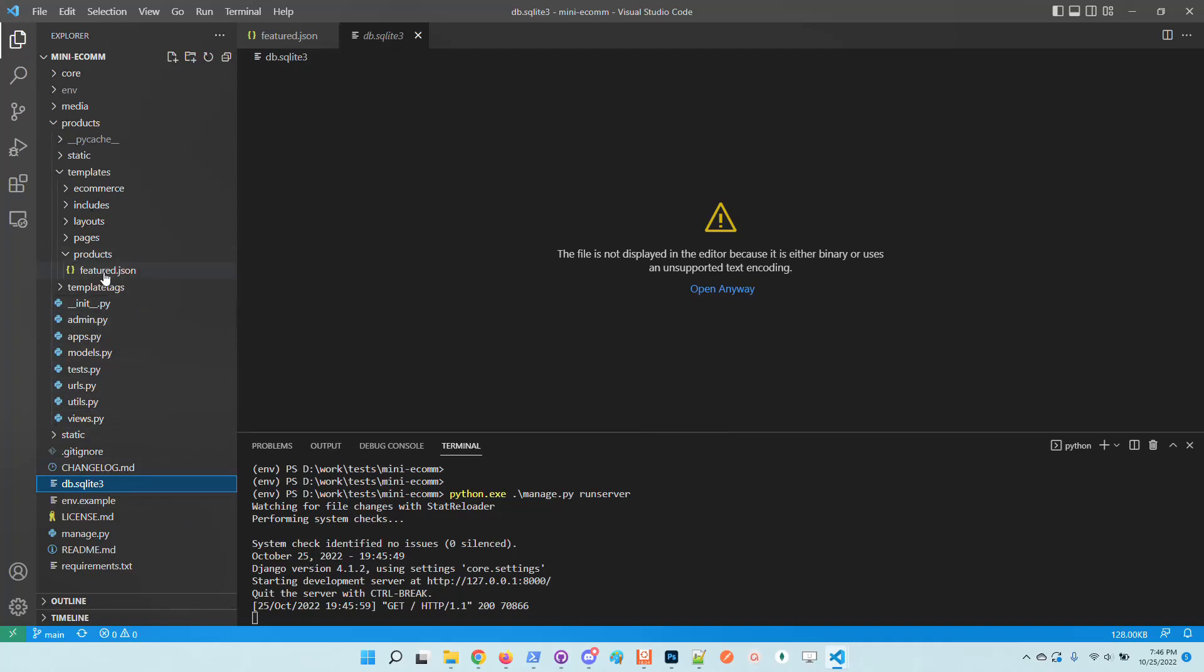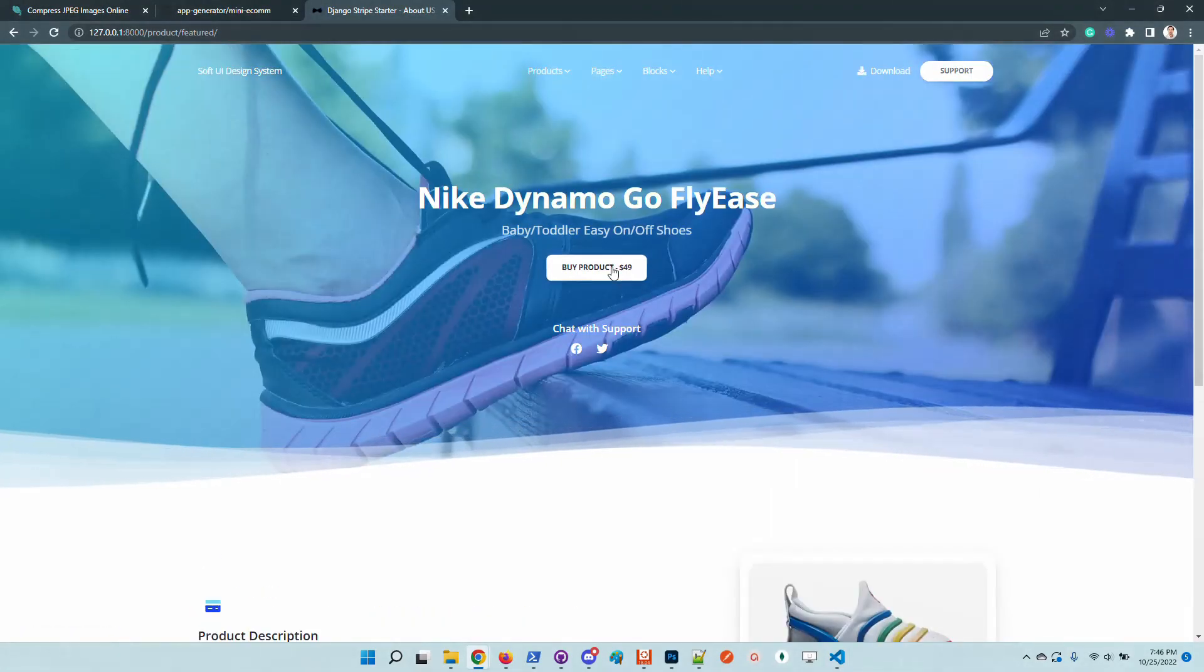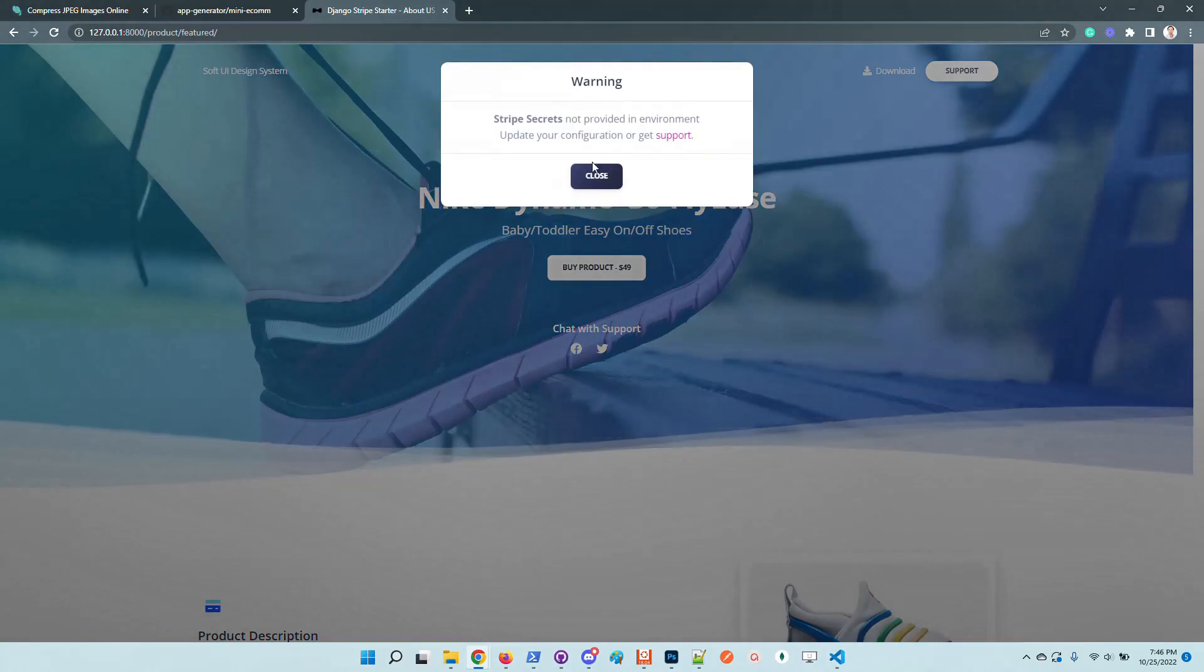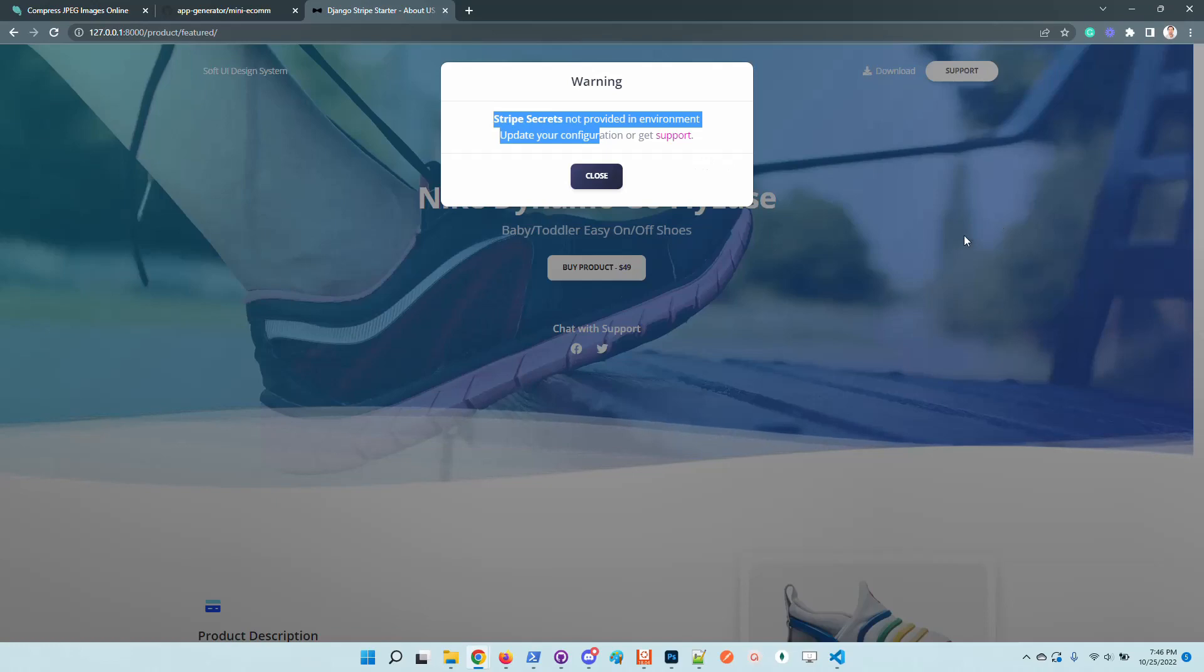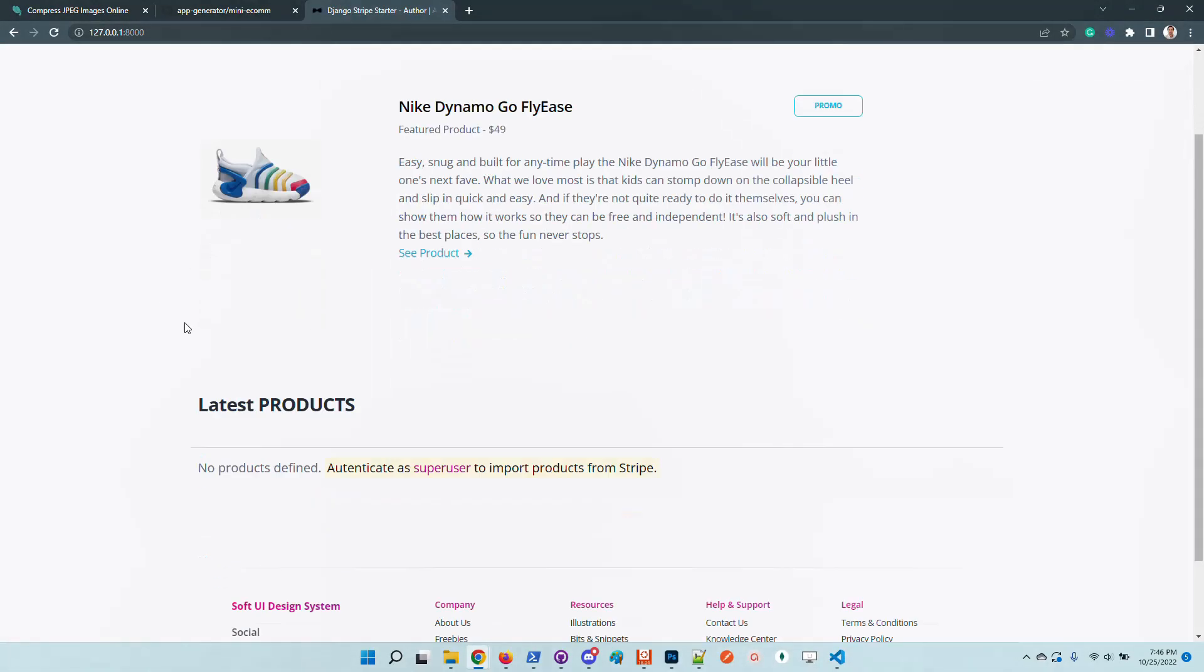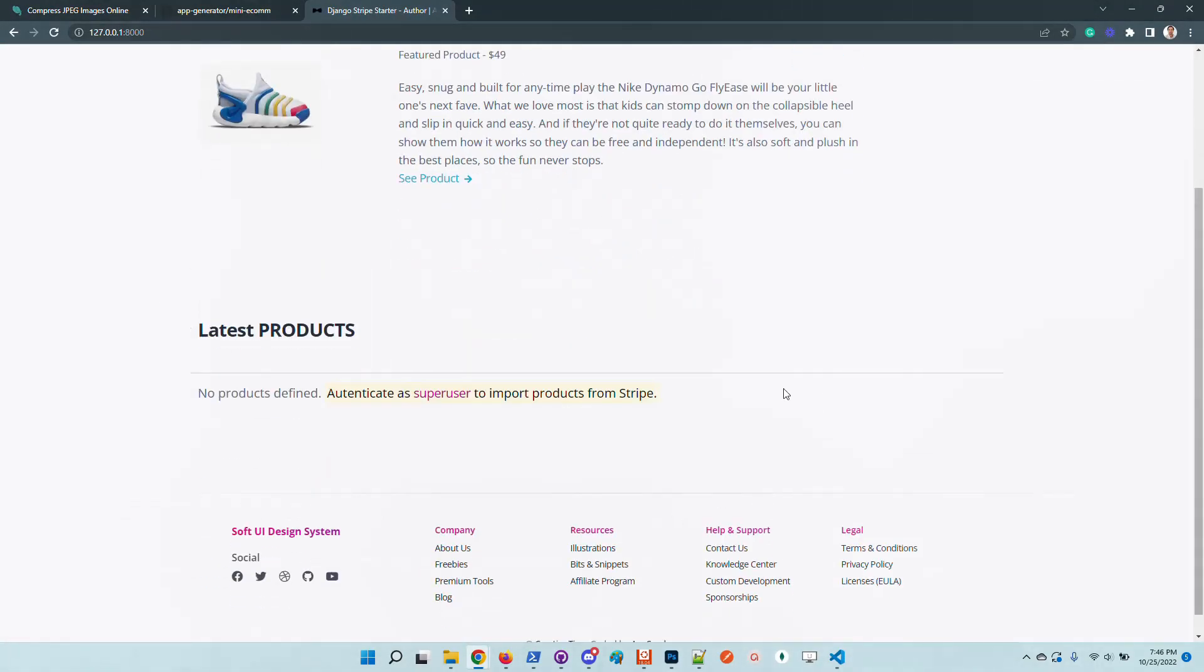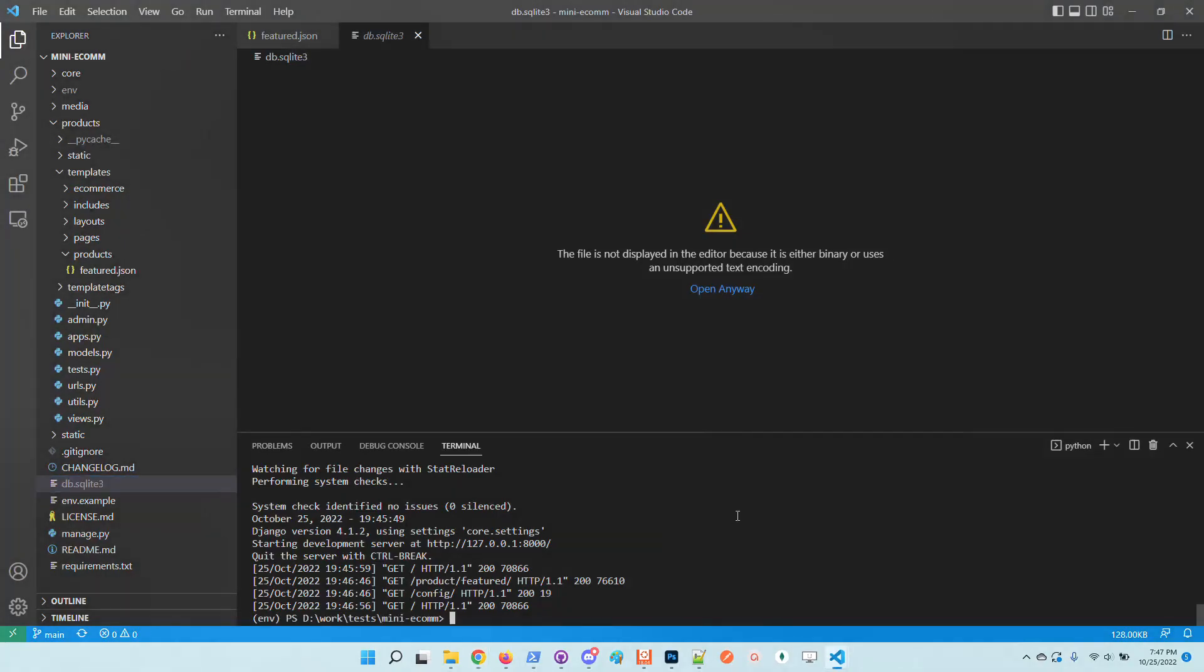If we try to access the product and initiate the purchase, you'll be informed that Stripe secrets are not provided, so you need to update the configuration. Also on the home page we can see that the application informs us that no products are defined except this default product. In order to pull the information from Stripe, we need to authenticate as super user and import the information.